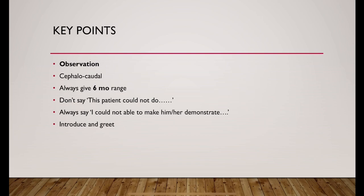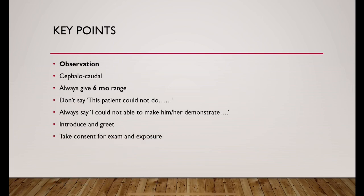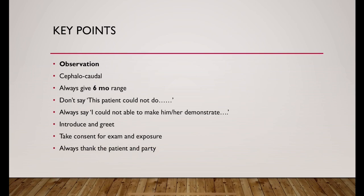Always greet and introduce yourself before you start and always take consent for examination and exposure and always thank the patient and party once you finish.